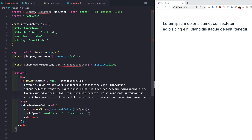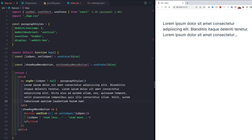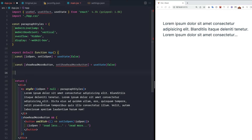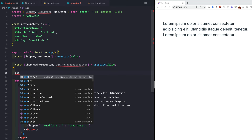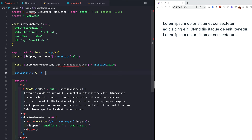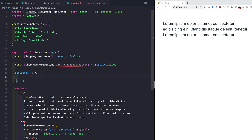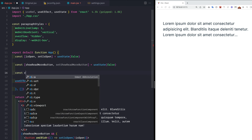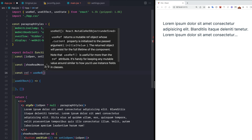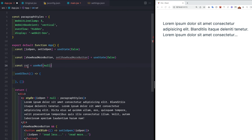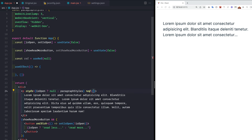Even with more text, the button still doesn't show because we haven't set the state yet. We need to calculate the scroll height of the paragraph versus the client height. We do this inside a useEffect hook that fires on component mount. We also create a ref — const ref = useRef(null) — and pass it to the paragraph element so we can measure its height.